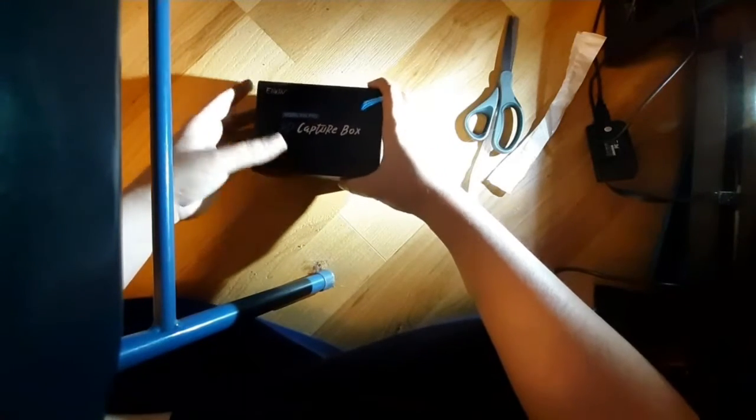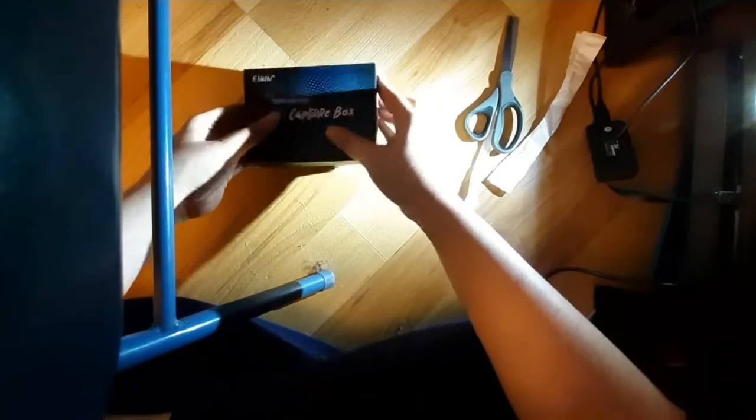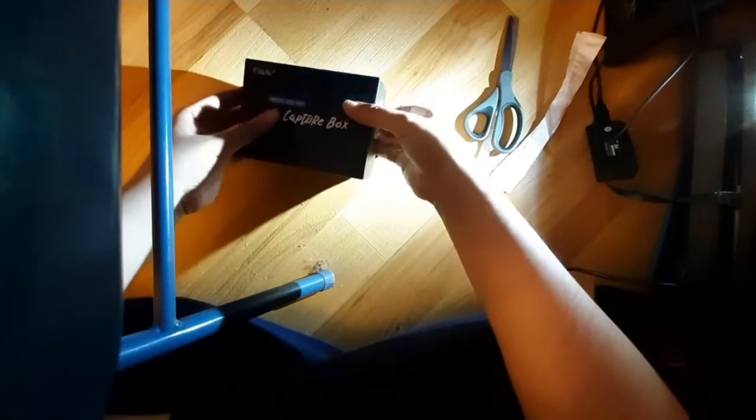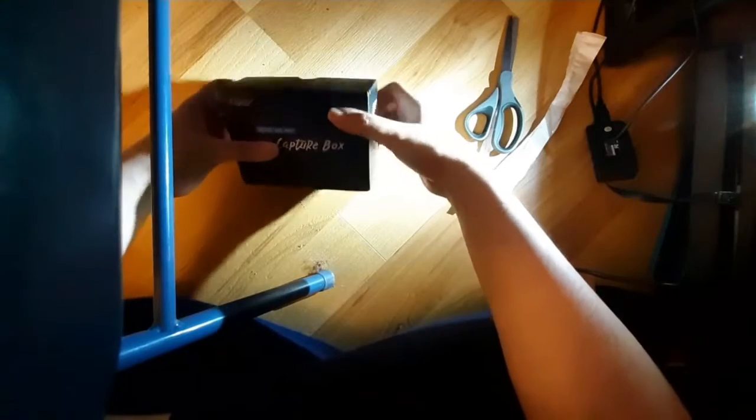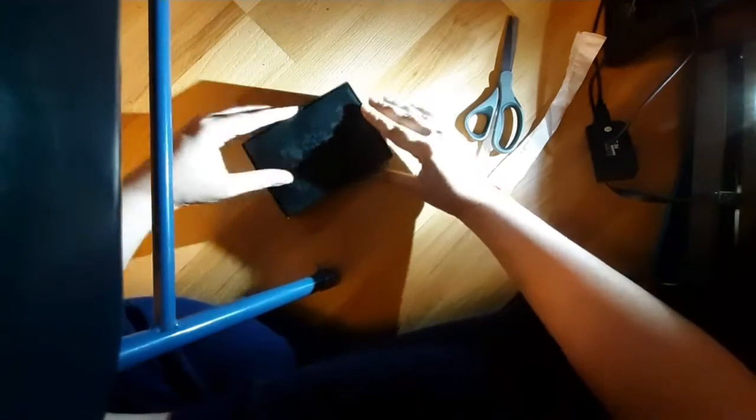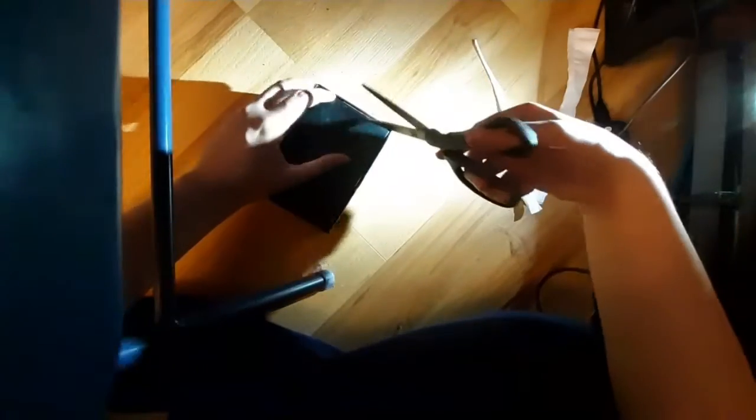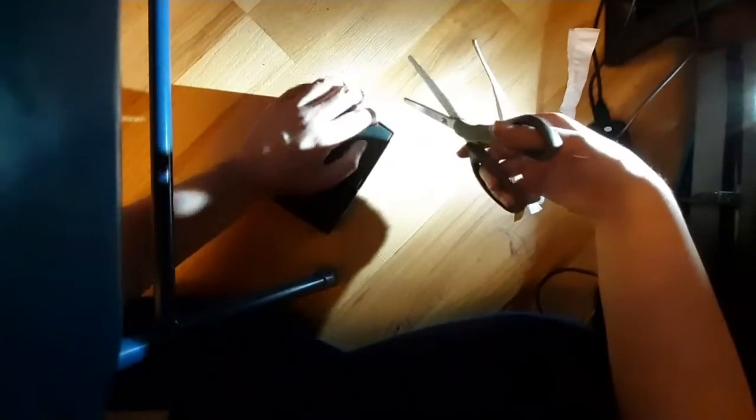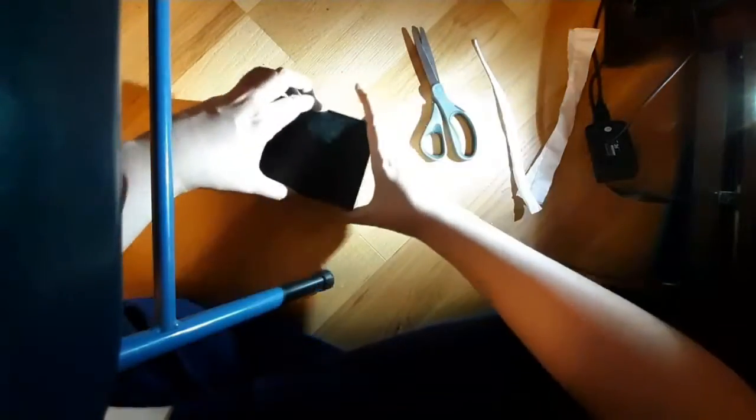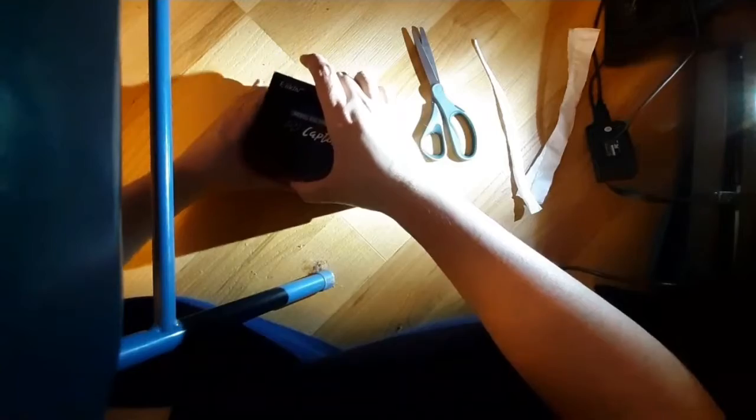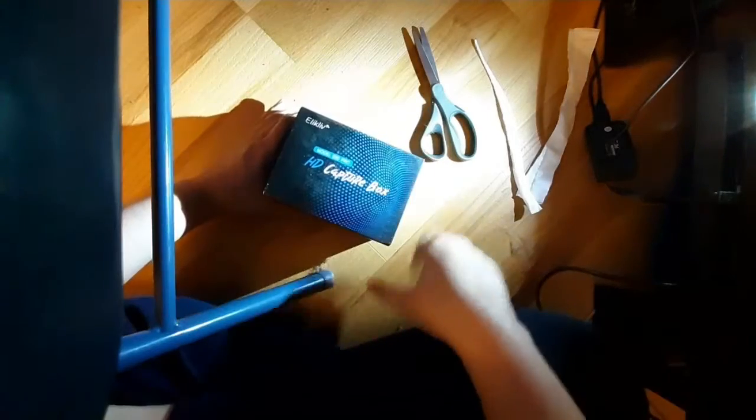Now this thing's already starting to open, but I think I'm going to have to use Mr. Scissors once again. Now it's plain to see that this capture card can be used on iOS and Android, the latter of which I have.